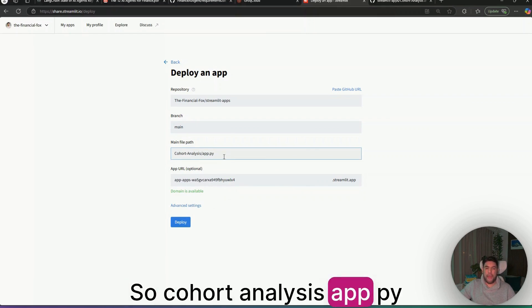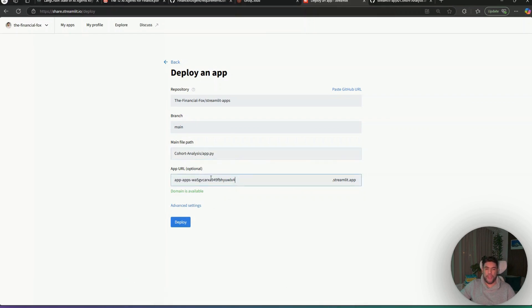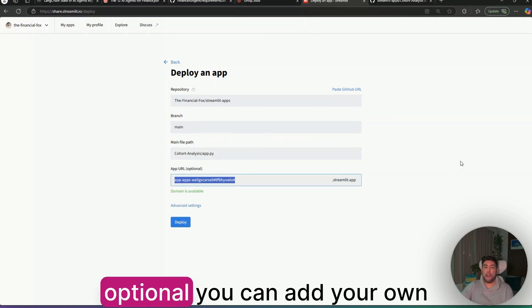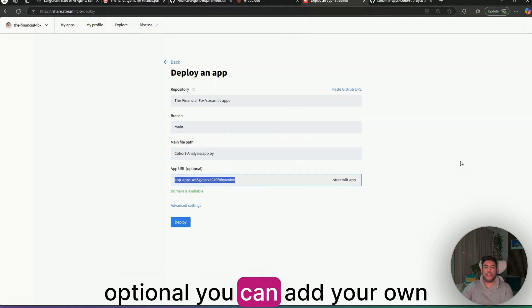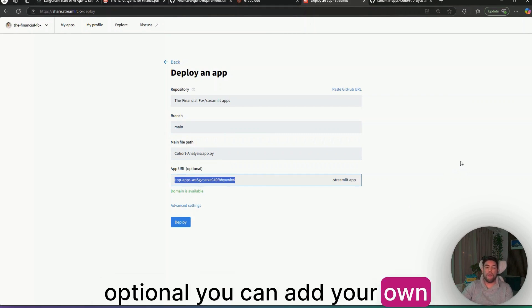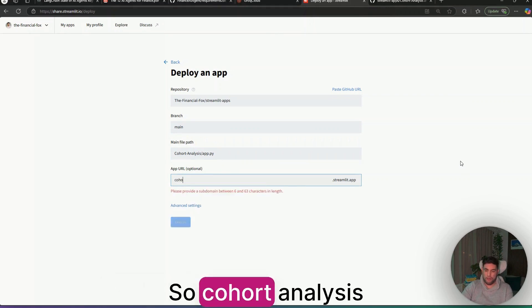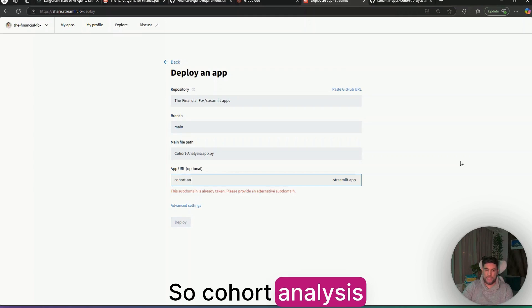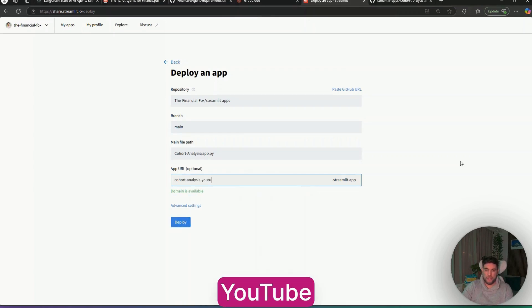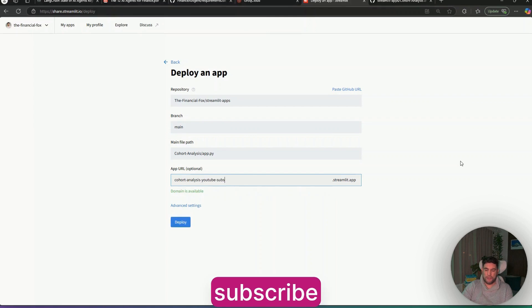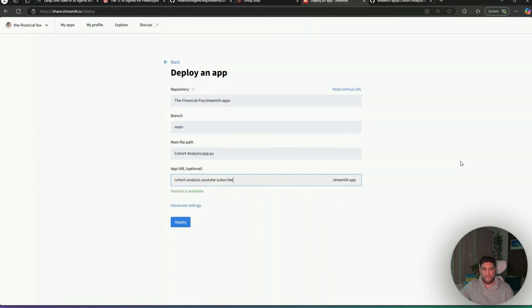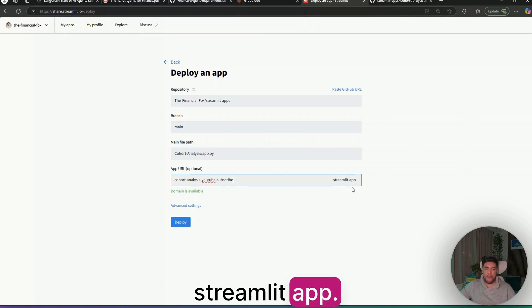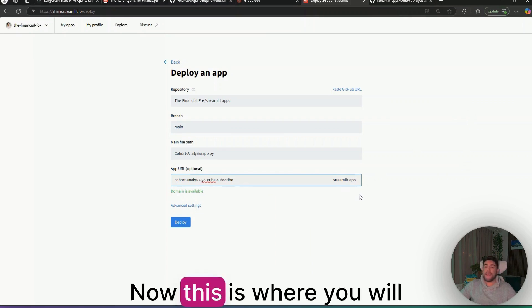Here, cohort analysis app.py. And then in here, as an optional, you can add your own URL. So cohort analysis YouTube subscribe add Streamlit.app.